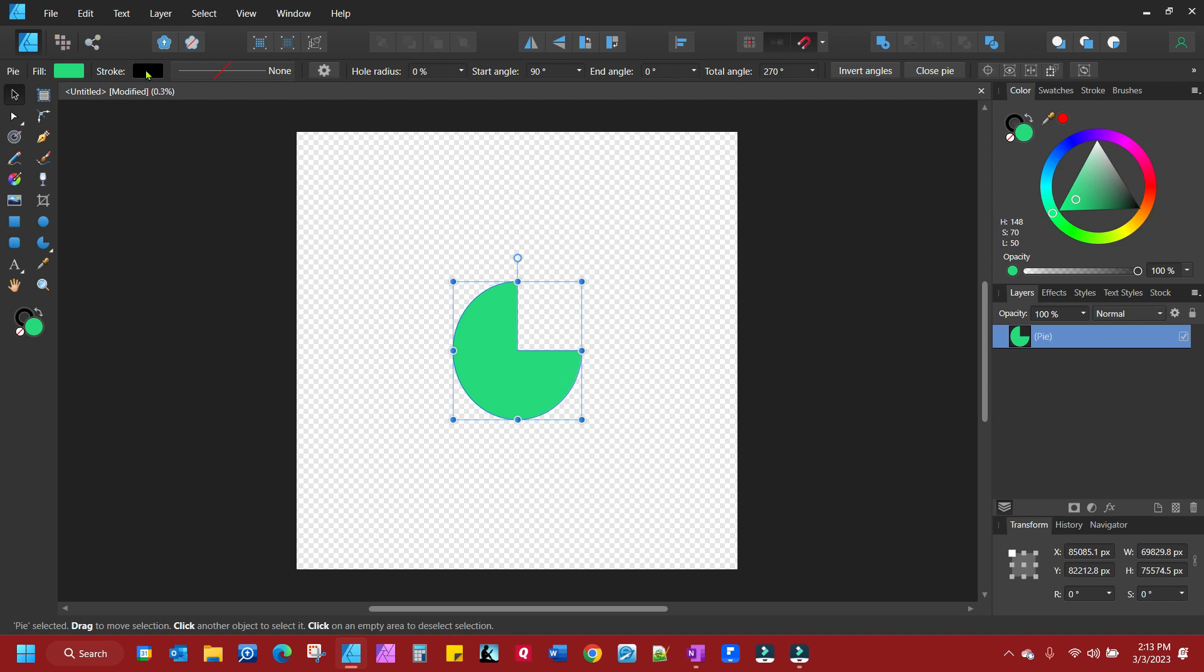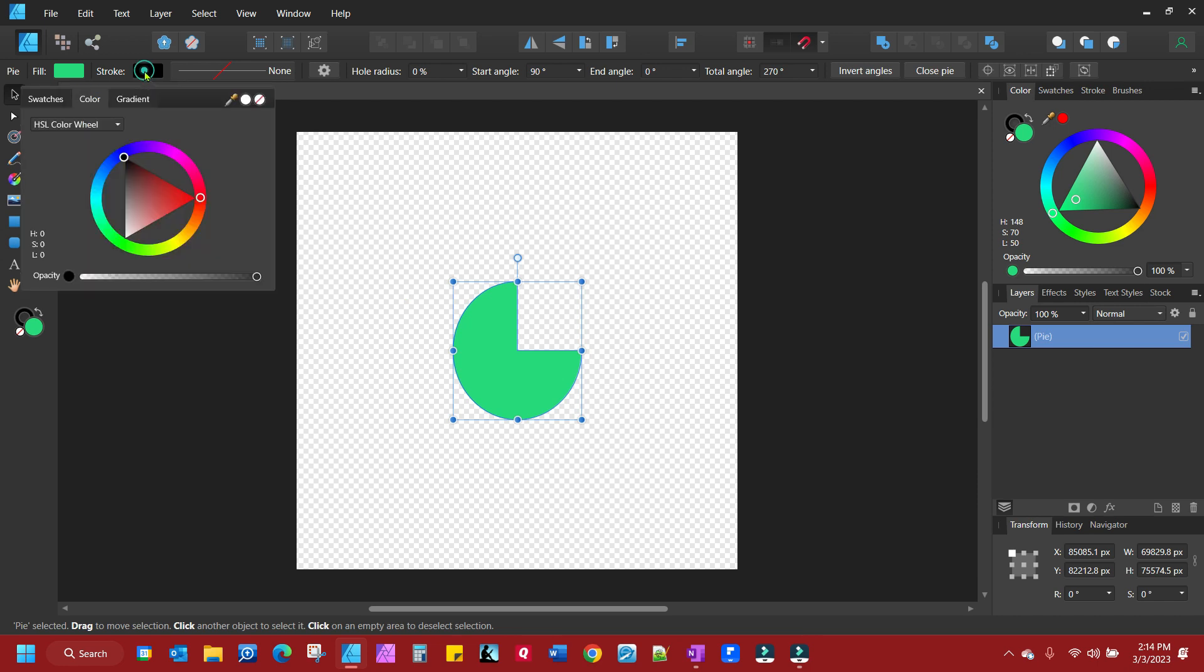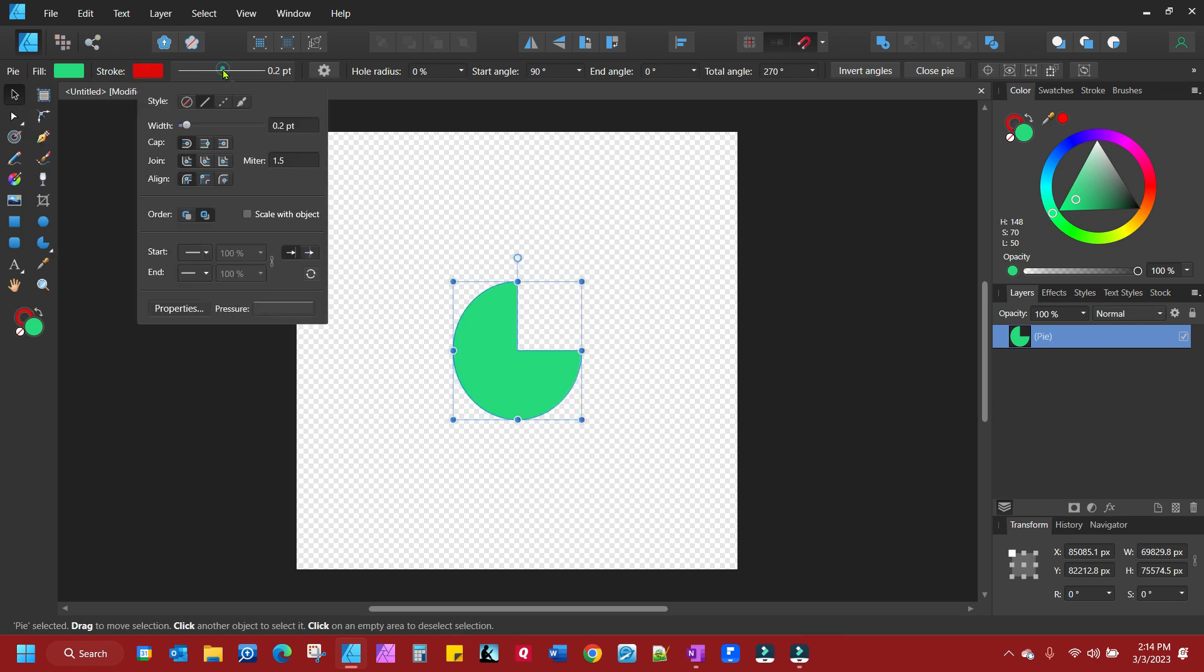Now on the stroke, you have the ability to do it the same way on the stroke and click over here. We can enlarge that stroke.